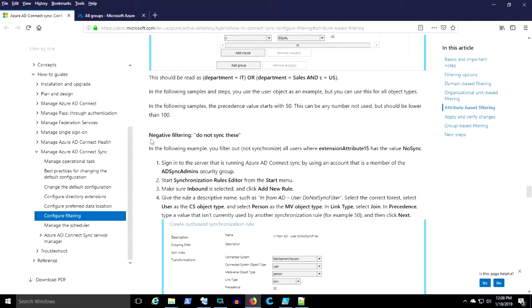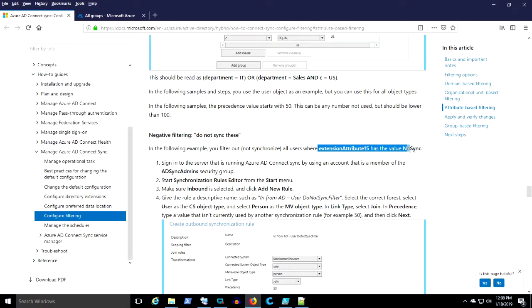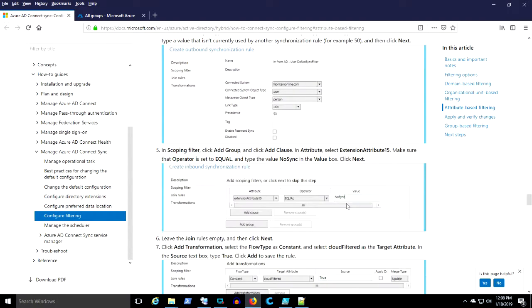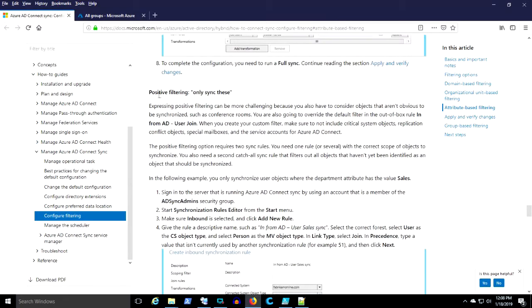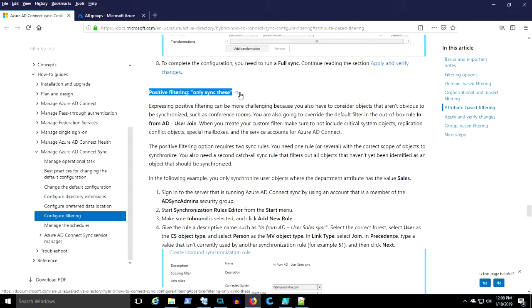Now we've done negative filtering. I'm not going to really cover that. I've done it many times where I have an extension attribute and set it to no sync and it takes that object out. I'm interested in positive filtering because I haven't done it before and this is a little more complicated.